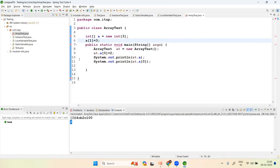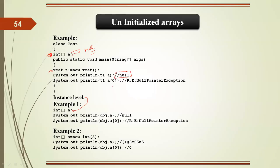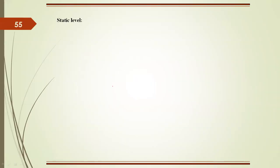At the instance level, you can only declare the array — you cannot initialize it directly in the declaration statement like you can in a local context. Errors will appear if you try to do so. This is the correct way to initialize an instance-level array. Now let's move to the static level example.